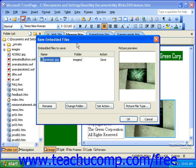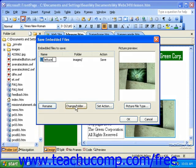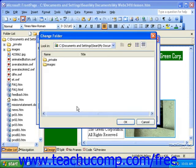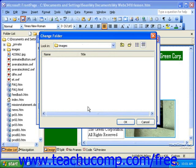If you'd like to change the name of the file for your image, click the Rename button. To change the folder in which the image will be saved, click the Change Folder button. Then select a new folder. Once you have the folder selected, click OK.